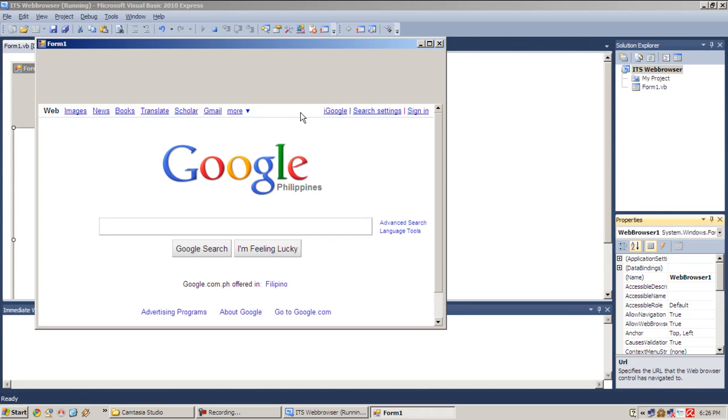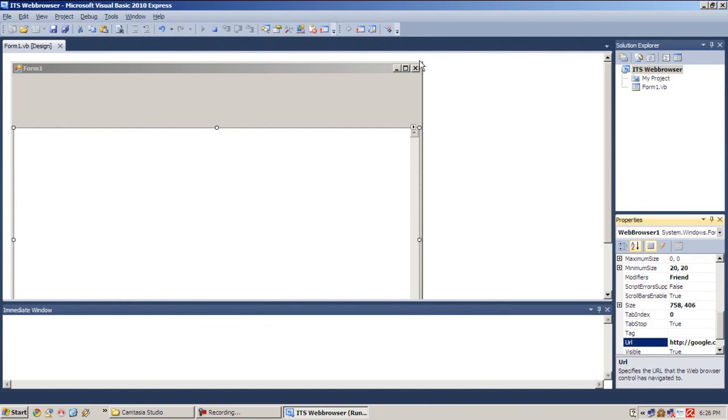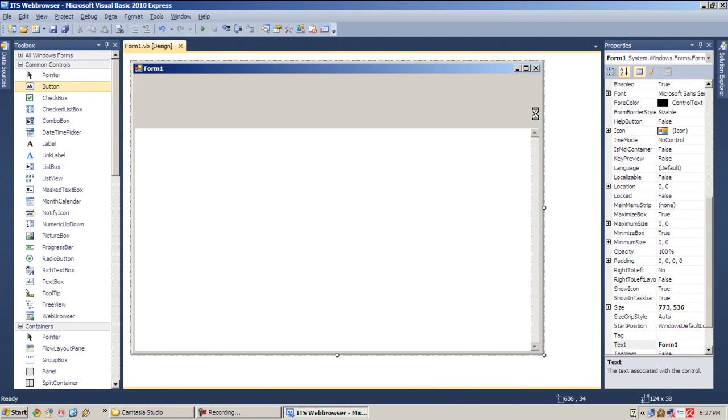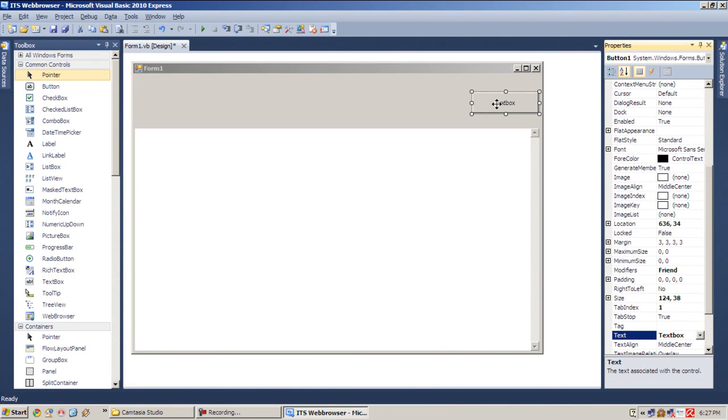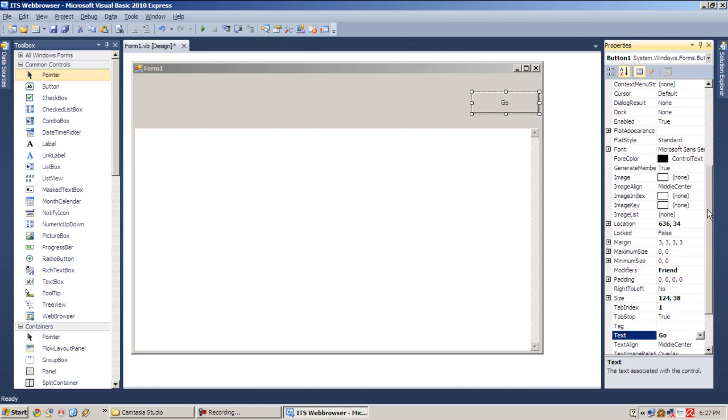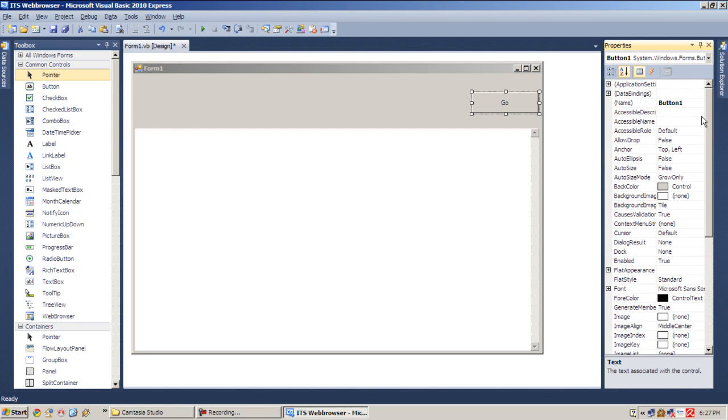But still this is a basic or just a simple web browser. So let's close that and add some buttons to click. So let's first change the text of this button into Go, and then change the name into GoBtn.